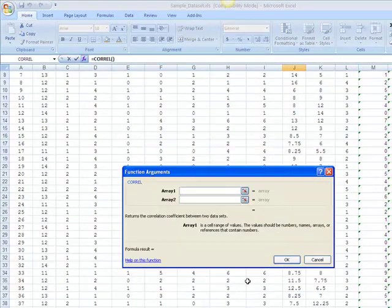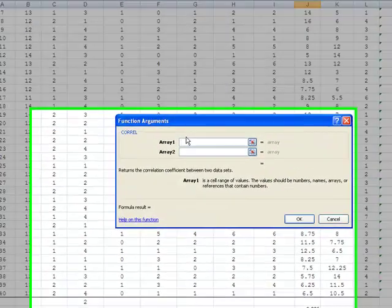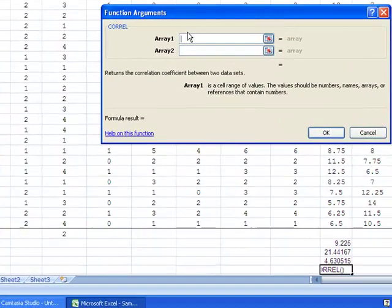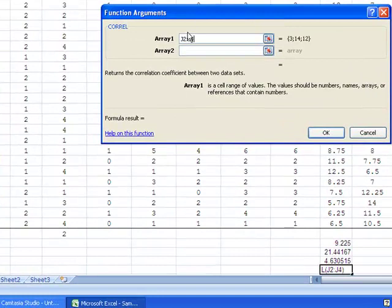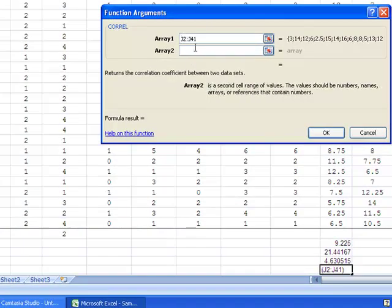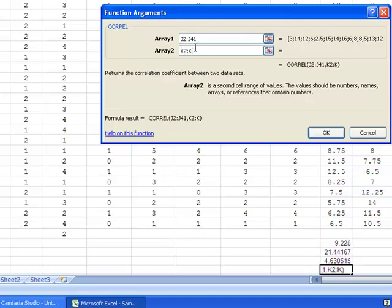The function is named COREL. In this case, you will type in two ranges. In the box that says array 1, type in the first range, in this case J2 to J41, for hours of TV per week. In the box that says array 2, type in the second range, in this case K2 to K41.